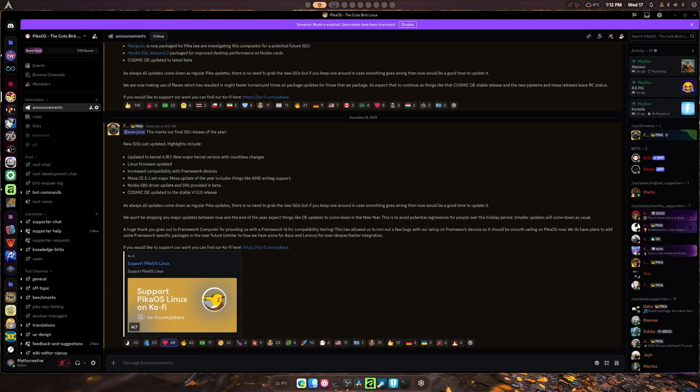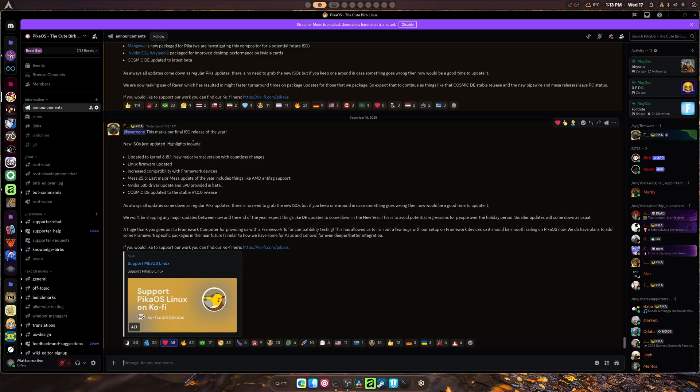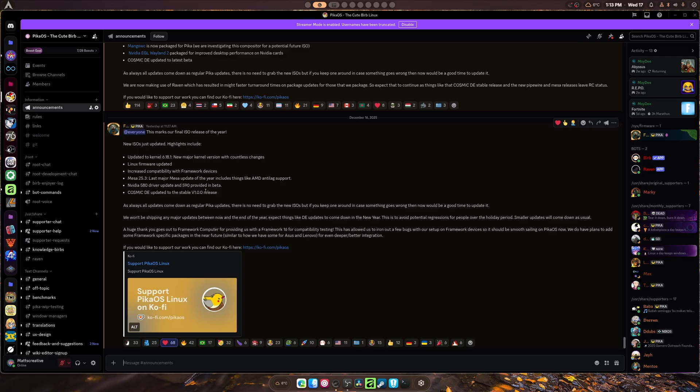Hey guys, welcome back to another video. This is the final ISO release of the year for PicoOS, and I figured to do a video on it so you guys know. The new ISO is updated with the new 6.1.8.1 kernel. This should provide minor performance boosts and a lot of fixes for anyone using AM4 or AM5 systems.